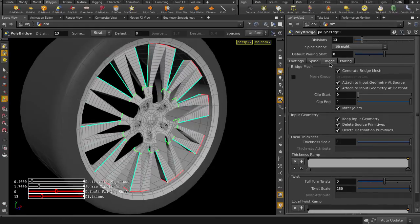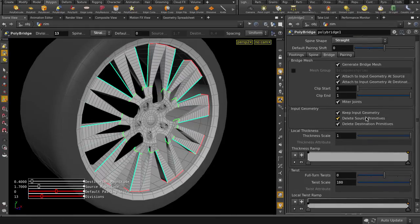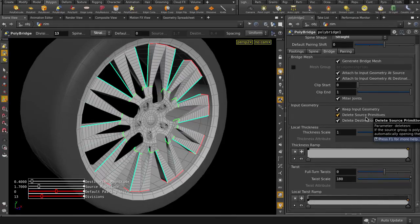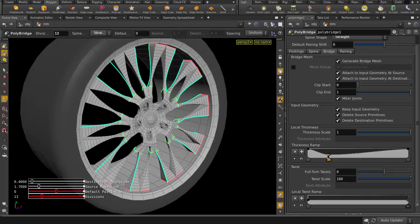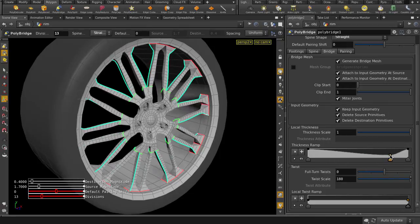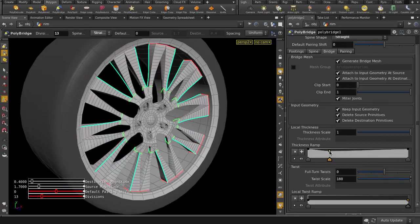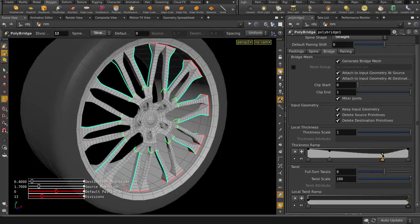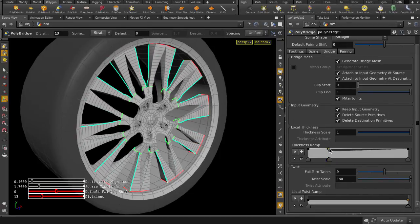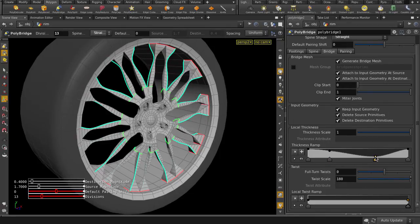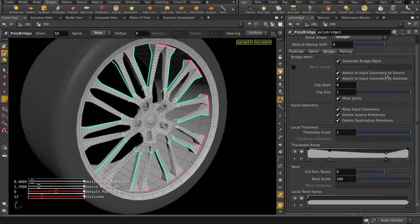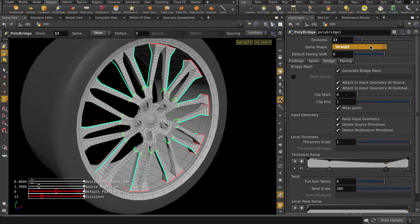In the Bridge tab, we can create the profile shape of our bridge by placing and positioning points in the Thickness Ramp. I'm just going to change the spine shape back to Curved.